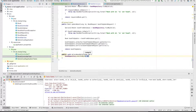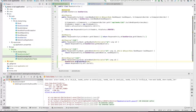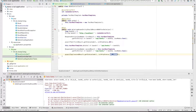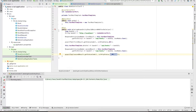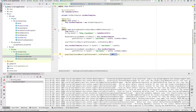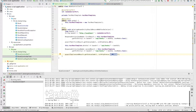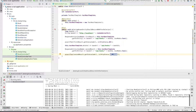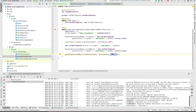That's everything for the business logic. We can now switch back to our test and try to run it again to see what the result is. Everything is started.